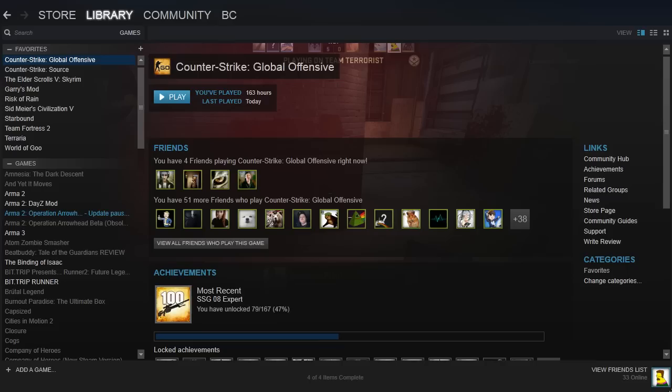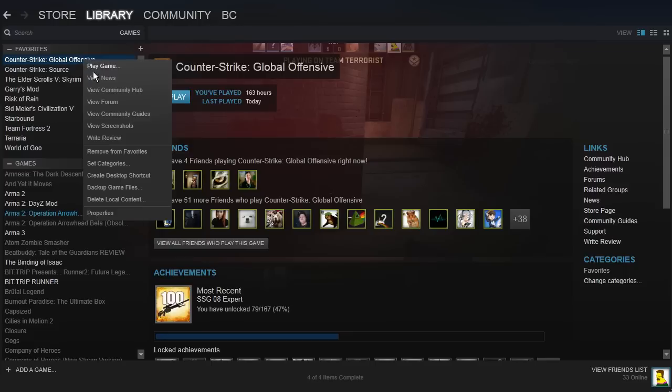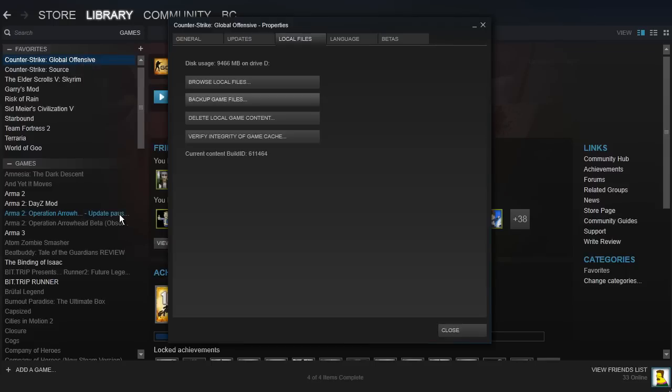You want to go to the Properties of Global Offensive, so you go to Library, right-click on Global Offensive, then go to Properties.